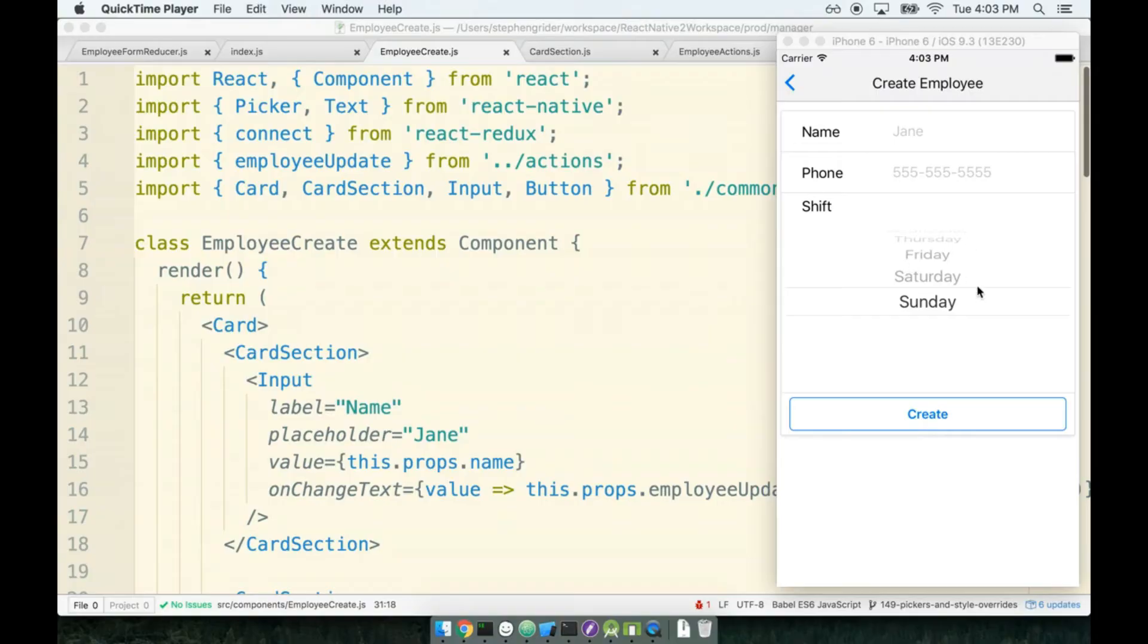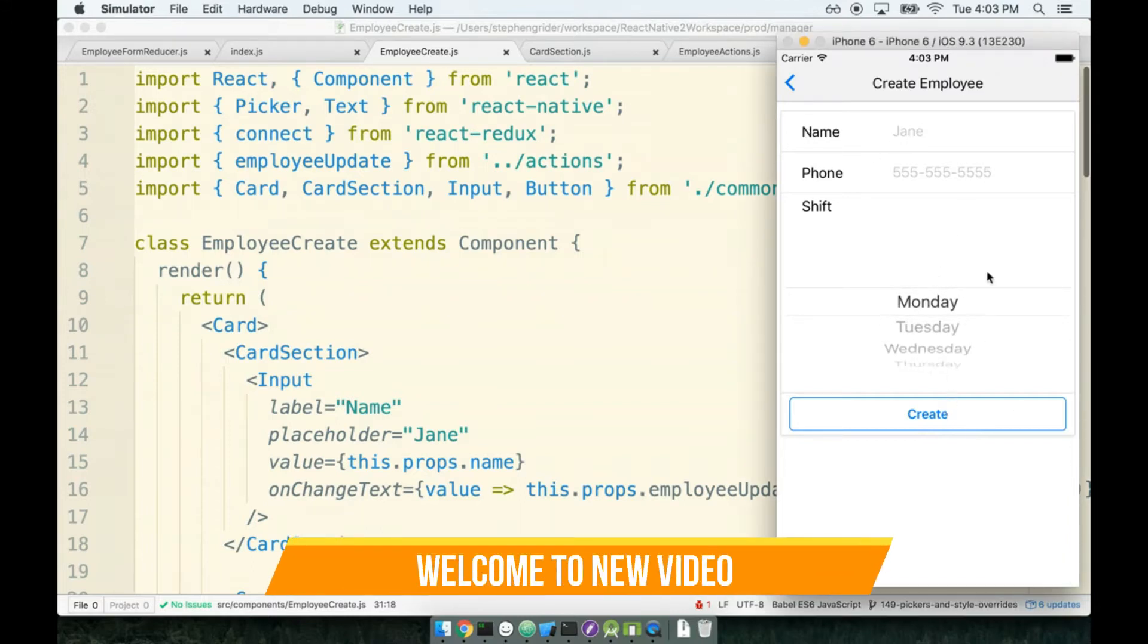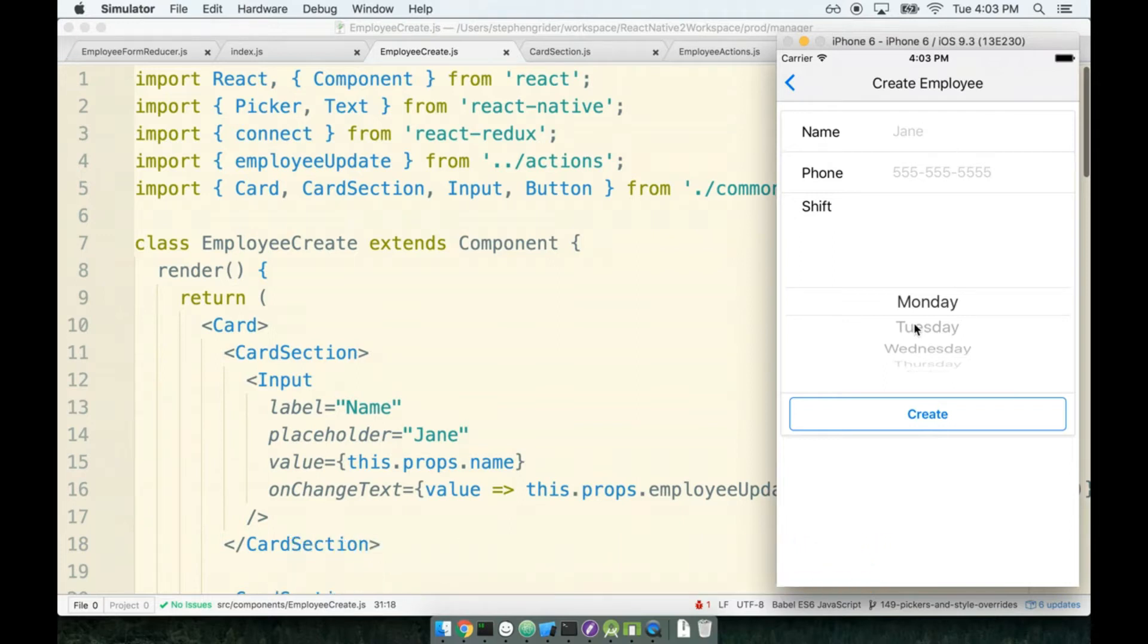I think we're all done with our form right now. We've got a name, a phone, and we can select a shift. So as soon as the user enters all these things in, we can start to try to take this data and submit it off to some location.